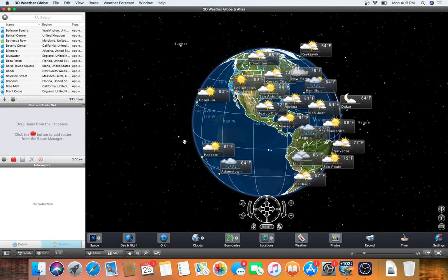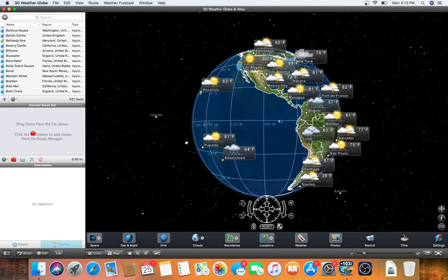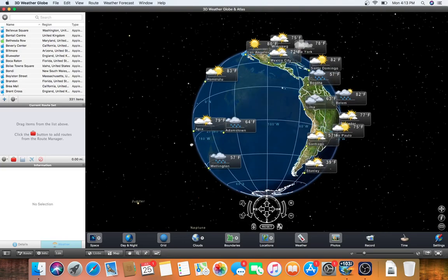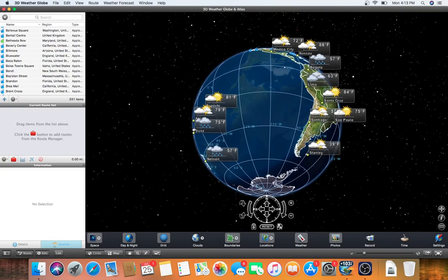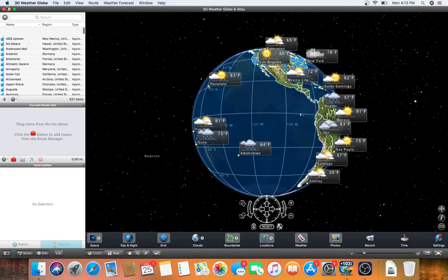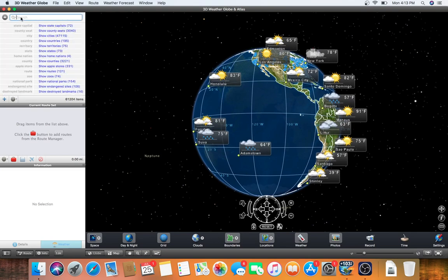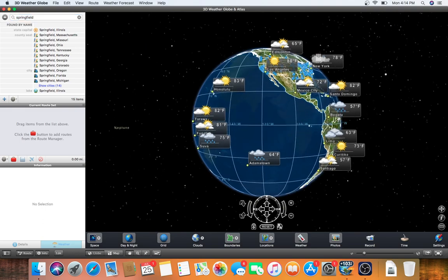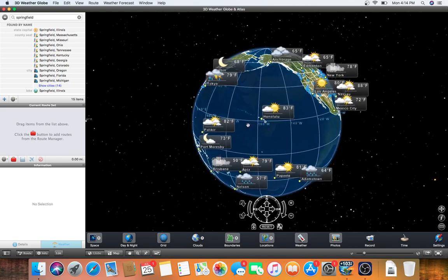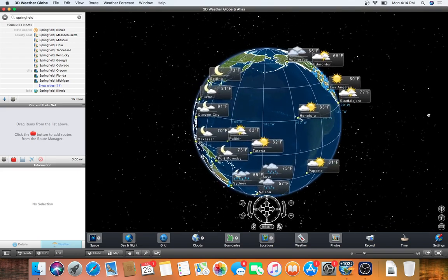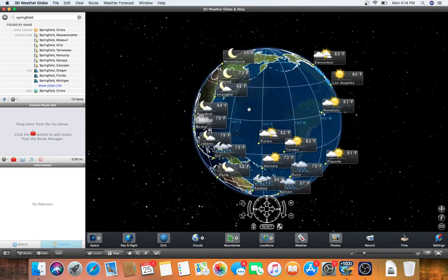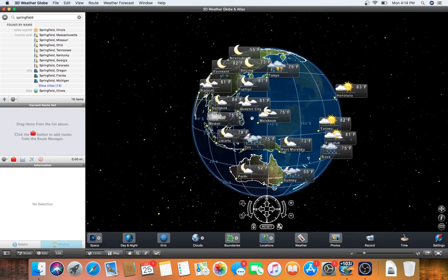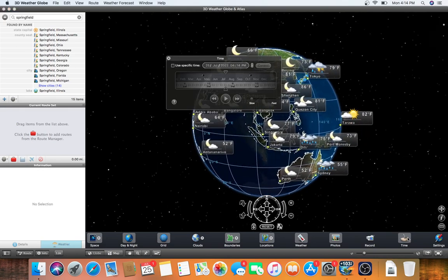I don't know about other places. Neptune, Saturn, Jupiter. Don't know anything else. I can look up if I want to go to Springfield. I can find 14 cities. And I can see where it's nighttime. Yeah, time.